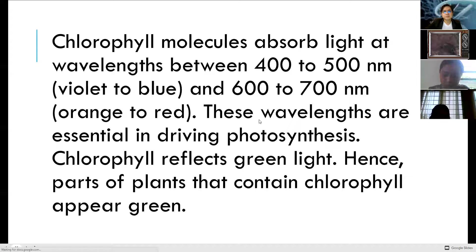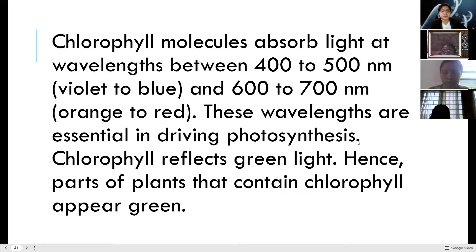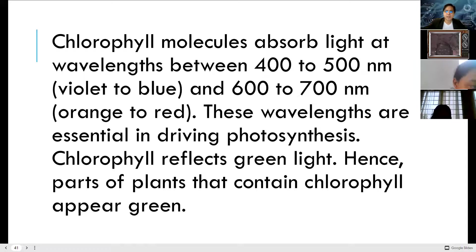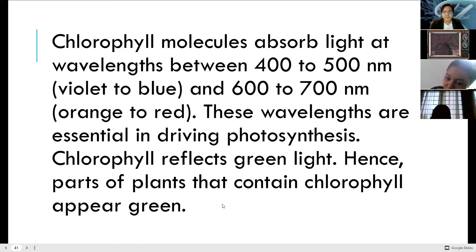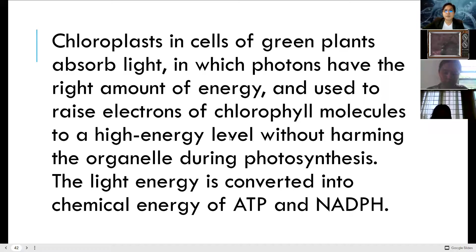Chlorophyll molecules absorb light at wavelengths between 400–500 nanometers (violet to blue) and 600–700 nanometers (orange to red). These wavelengths are essential in driving photosynthesis. Chlorophyll reflects green light, which is why parts of the plant containing chlorophyll appear green. Chlorophyll in cells of green plants absorbs light photons that have the right amount of energy to raise electrons of chlorophyll molecules to a high energy level without harming organelles.